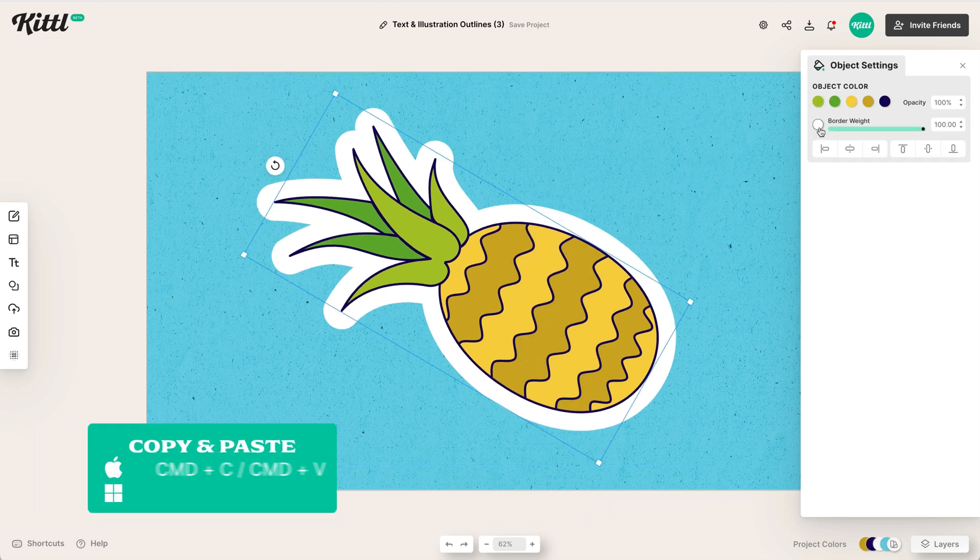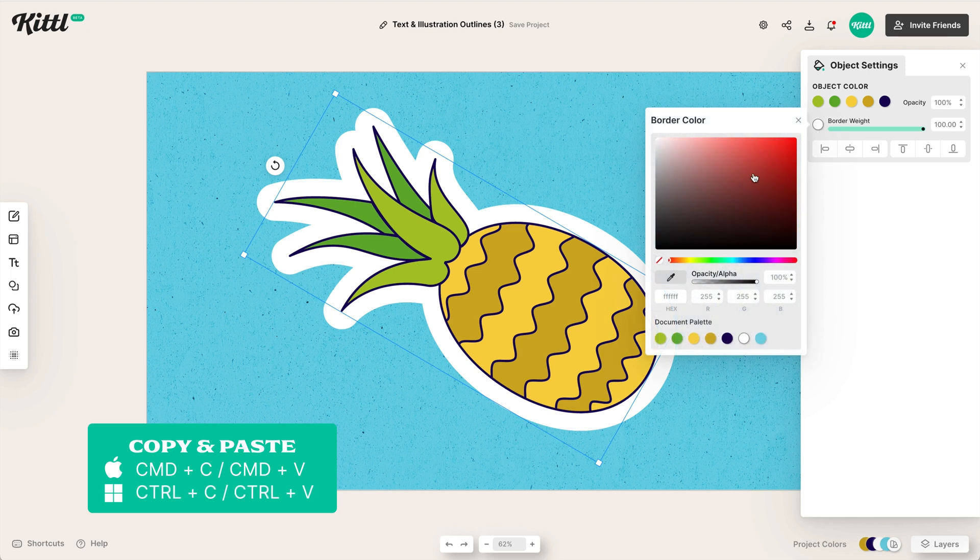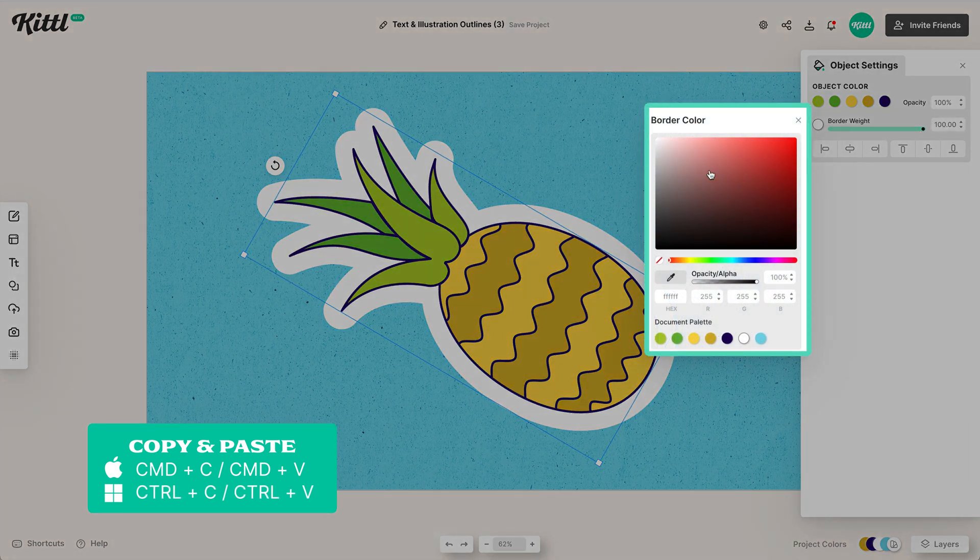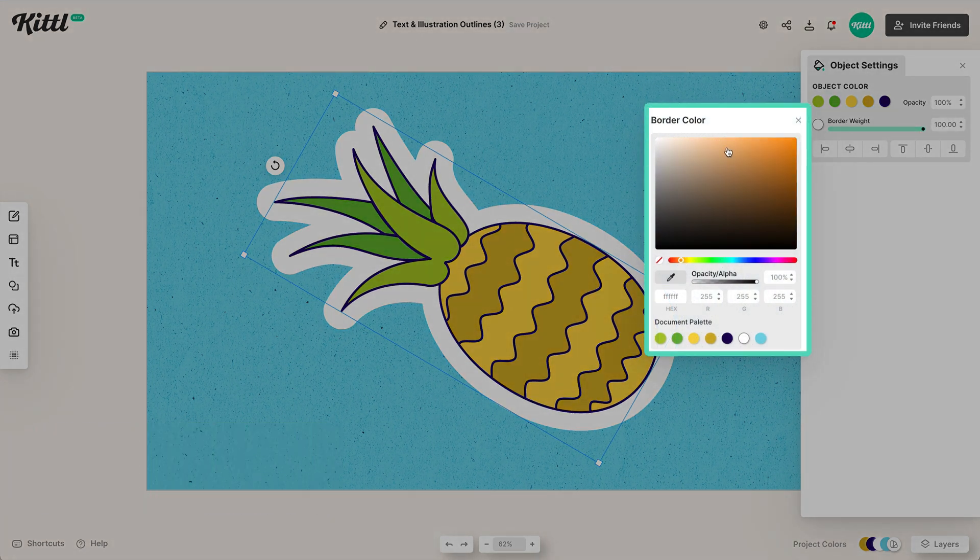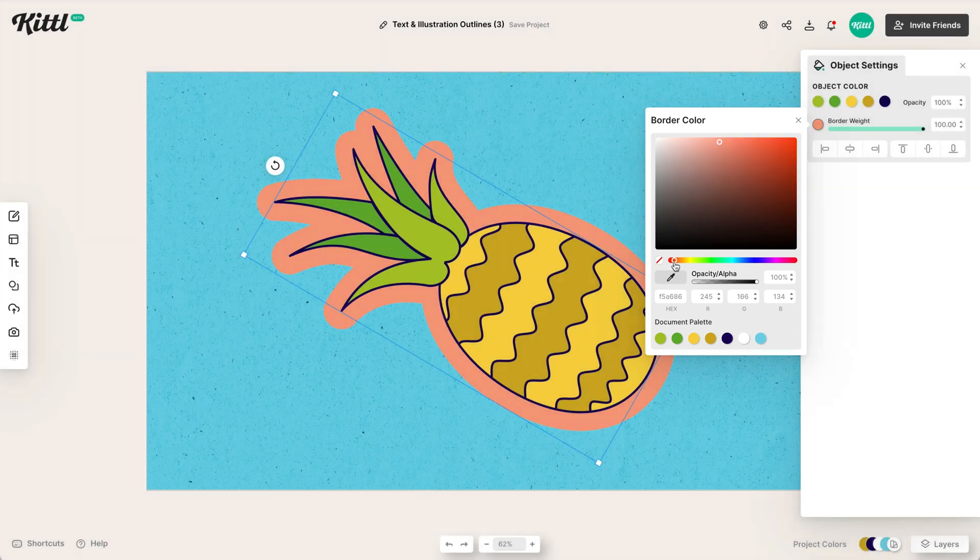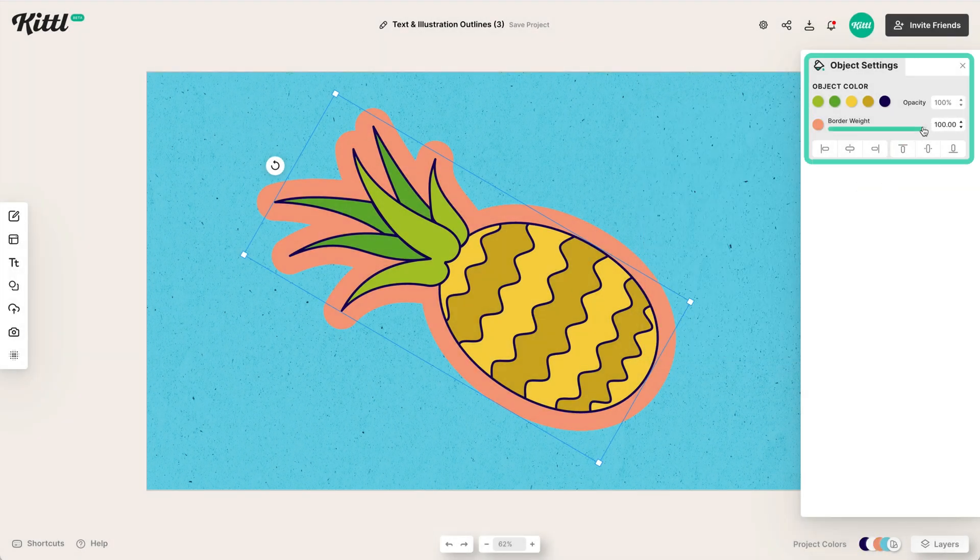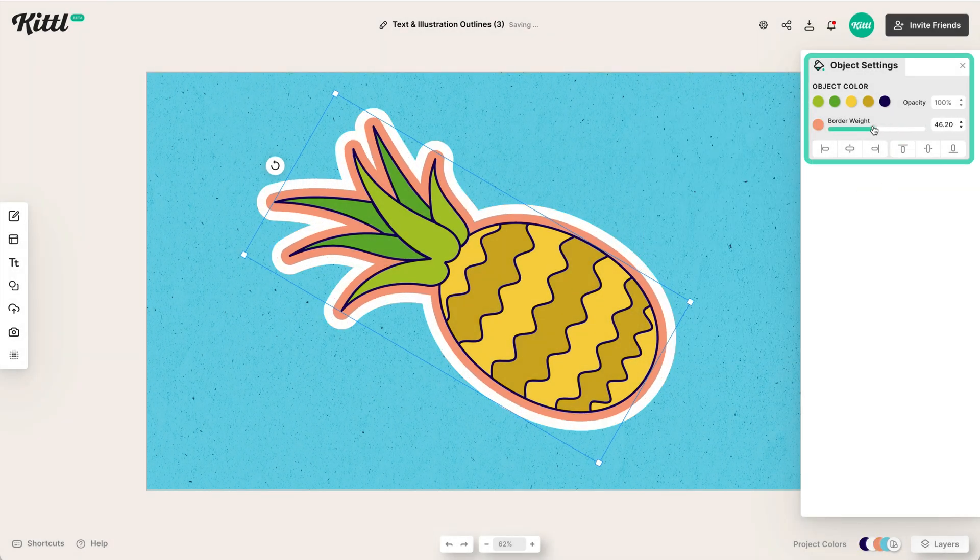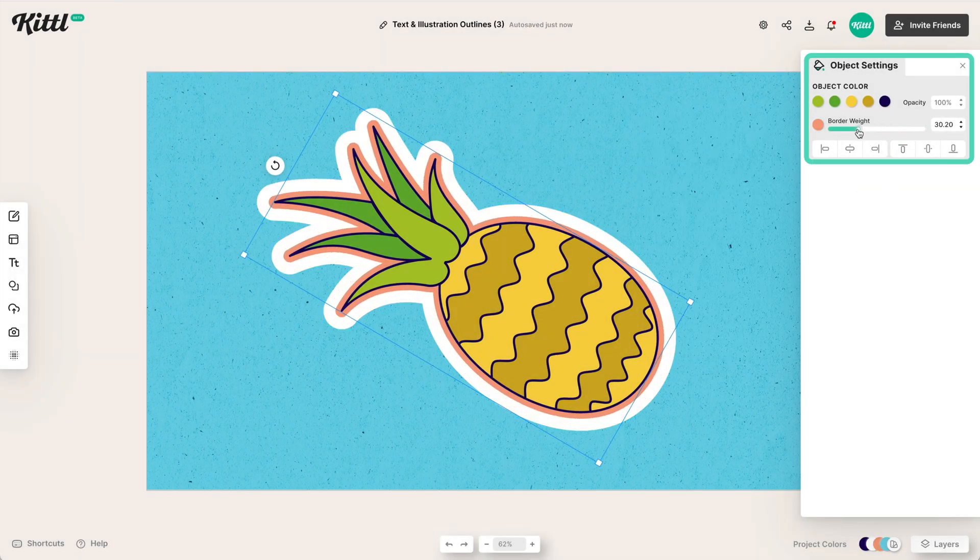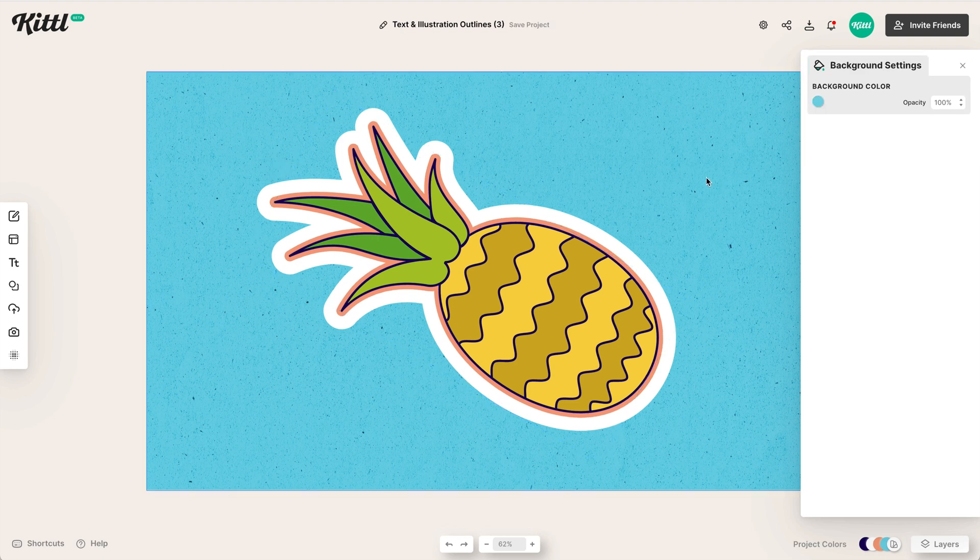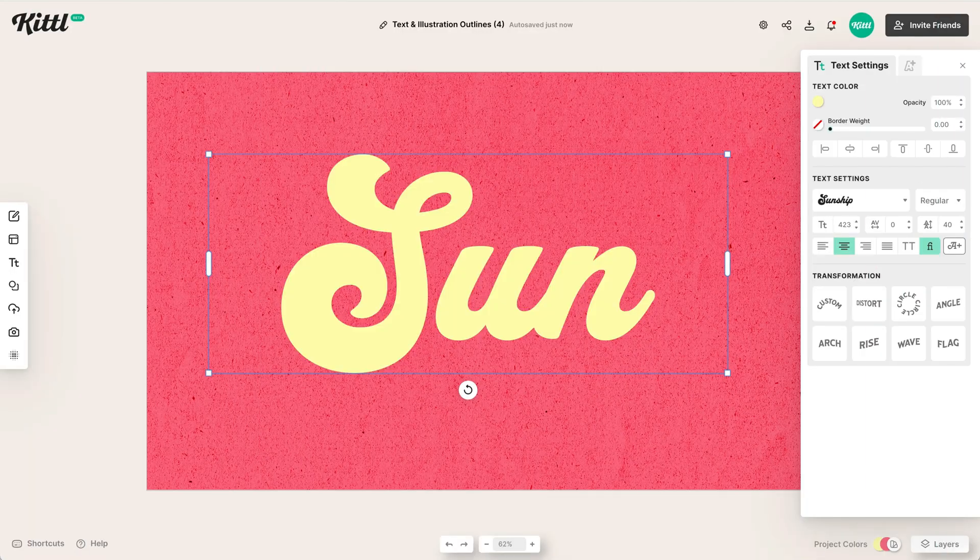And now I can change the one in front to a different color. So let's pick a different color for the border weight here. And so after I have that selected, I can turn that down and boom, you can still see that white. So this would be perfect for making stickers and things like that, super easily.